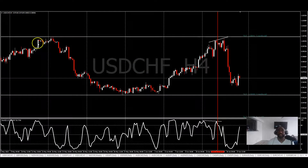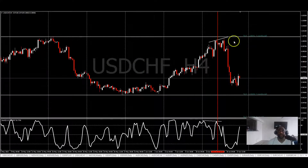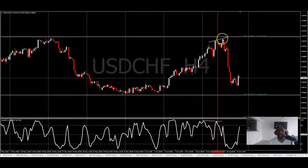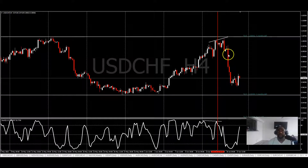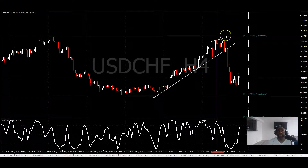We're already retesting right here — retesting a level from a month ago. We have some divergences, and you'd expect price to fall right down here.